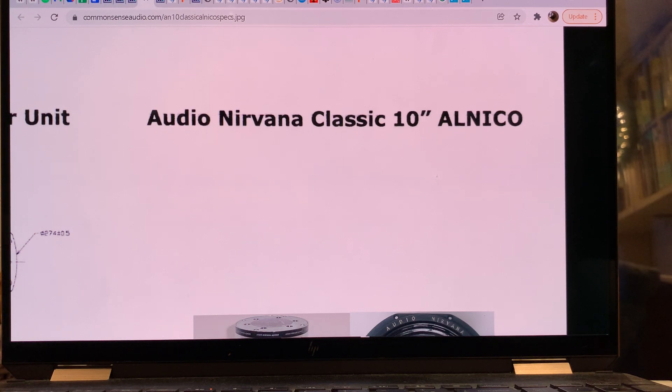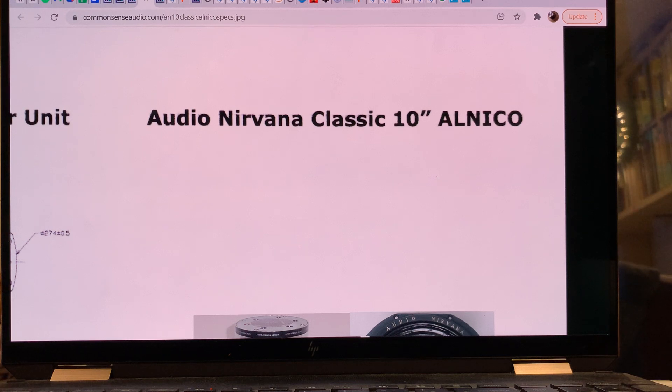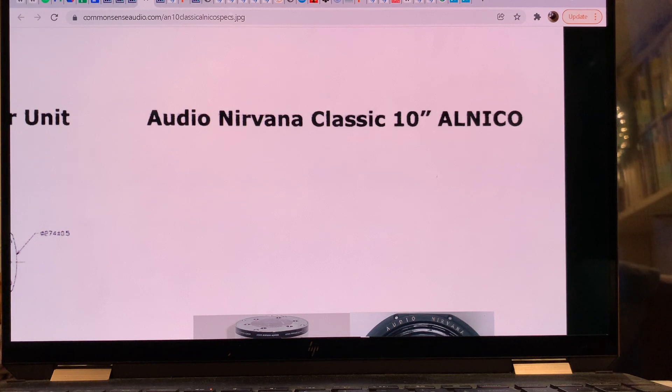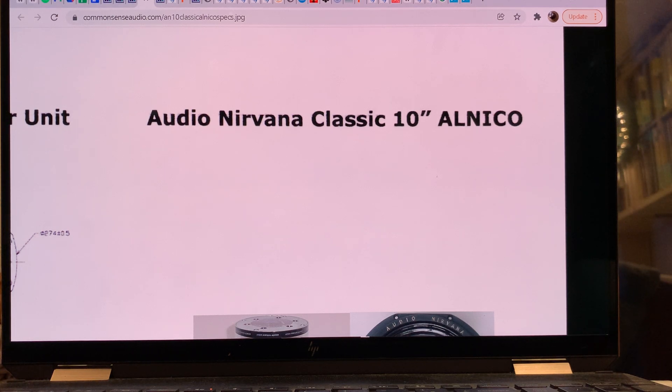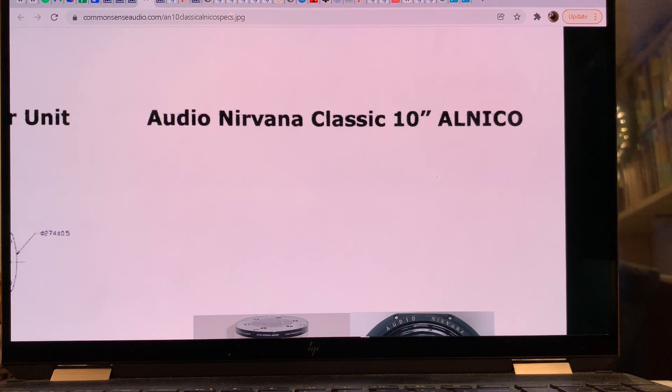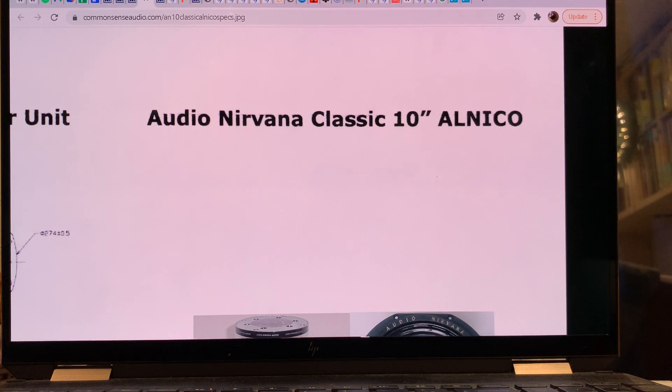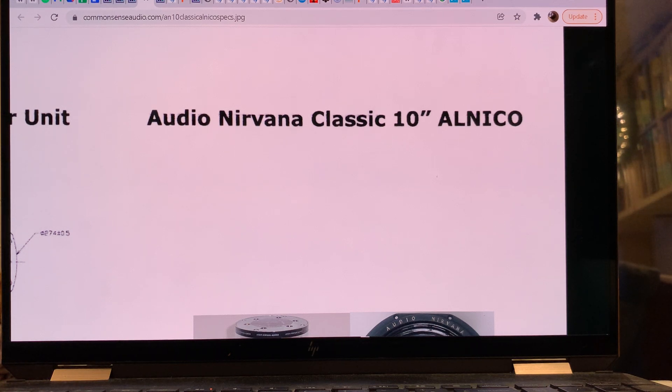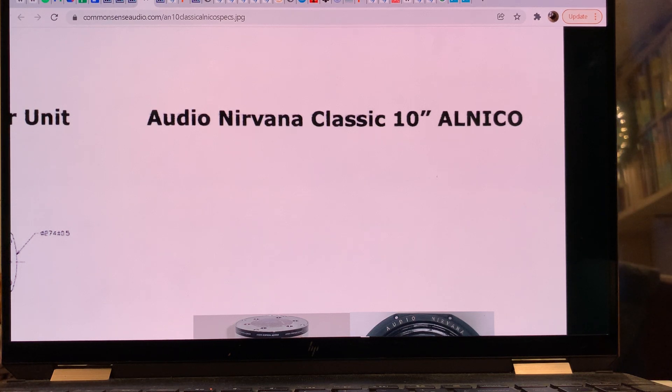would argue whether it's full range or not because it's not capable of reproducing, let's say, 18 hertz at room blasting level and it will not give you 25 kilohertz at room blasting level either. So it will not drill you new holes for new earrings, but what it can do is be used with